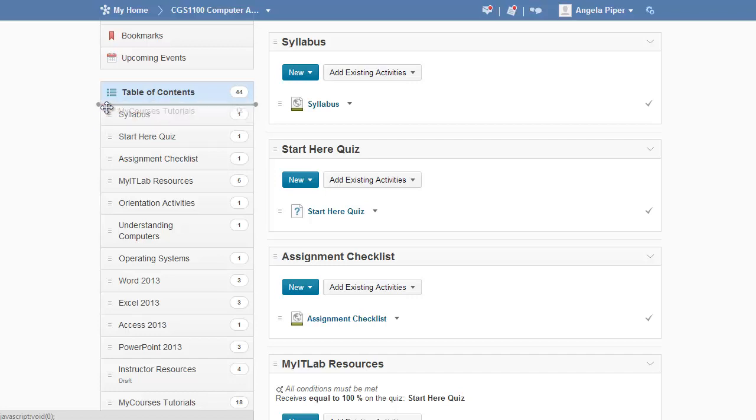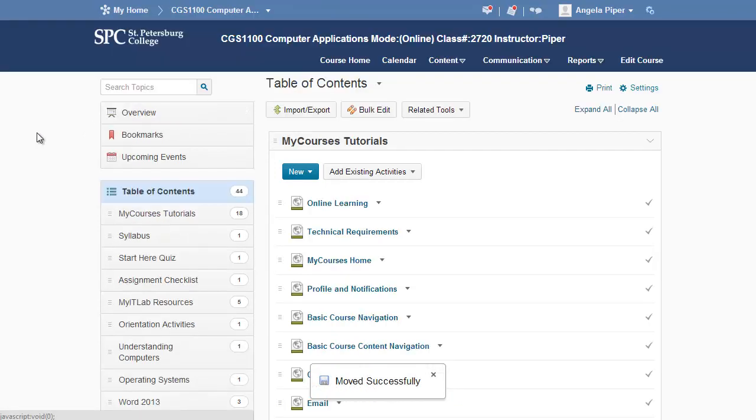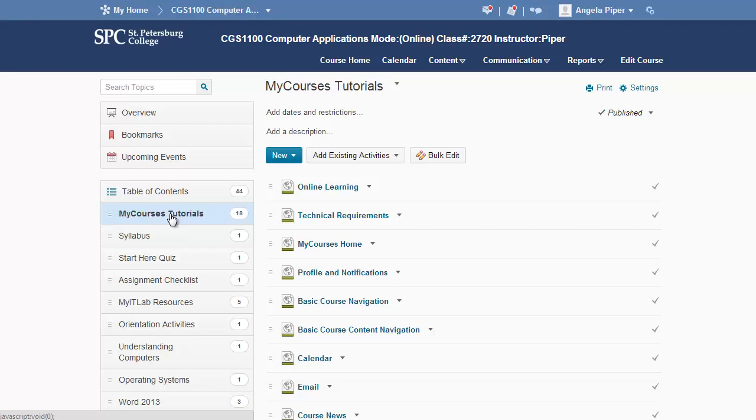In this example, I'm just going to put it above my syllabus module right there. And now I have the My Courses Tutorials module in my course. You can definitely do a sub-module as well.